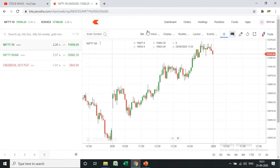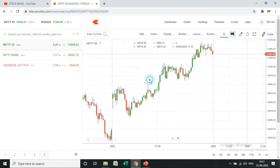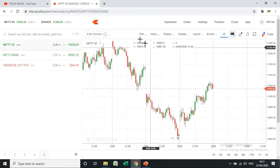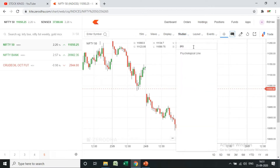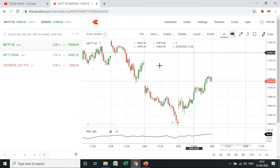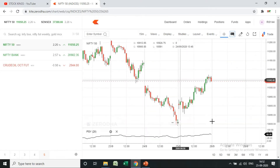Let us change the time frame. The time frame we are going to use is 15 minutes. In Studies, we are going to add the Psychological Line indicator. If you type 'PSY' you will get it — just add it.